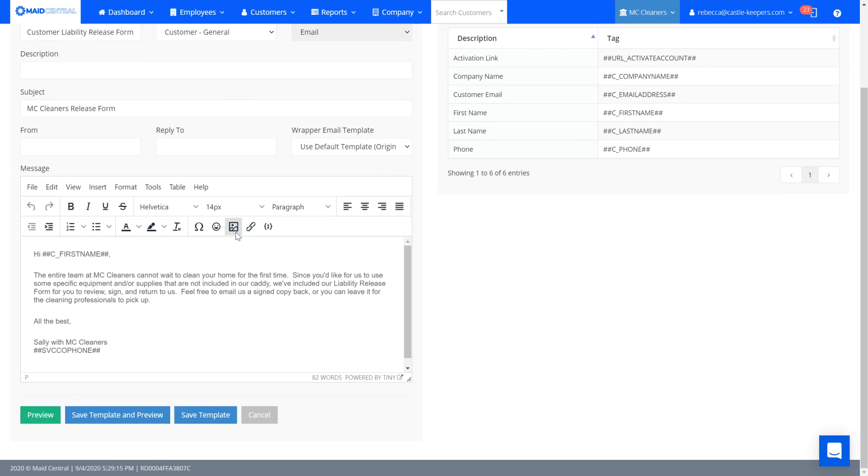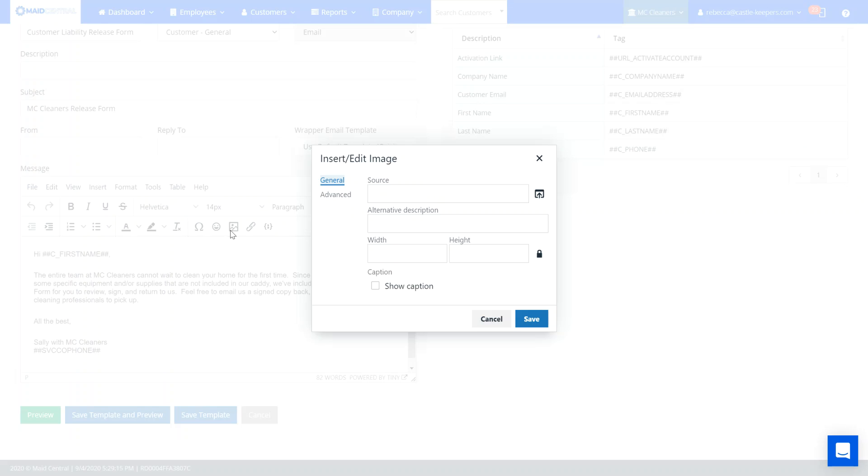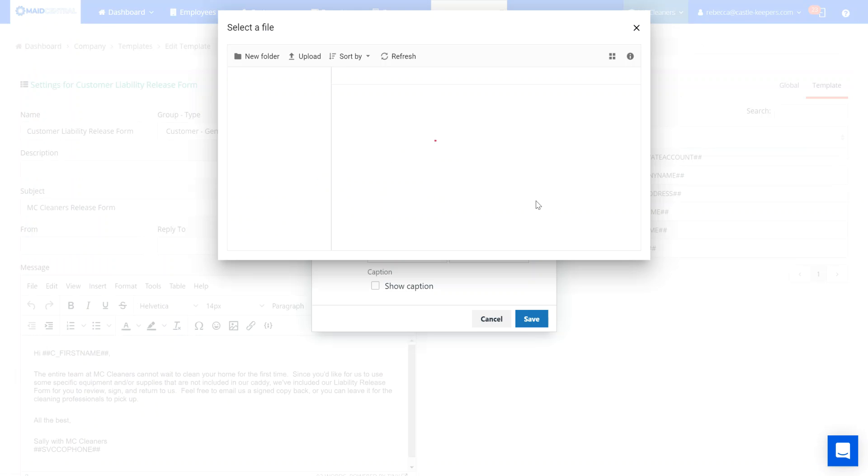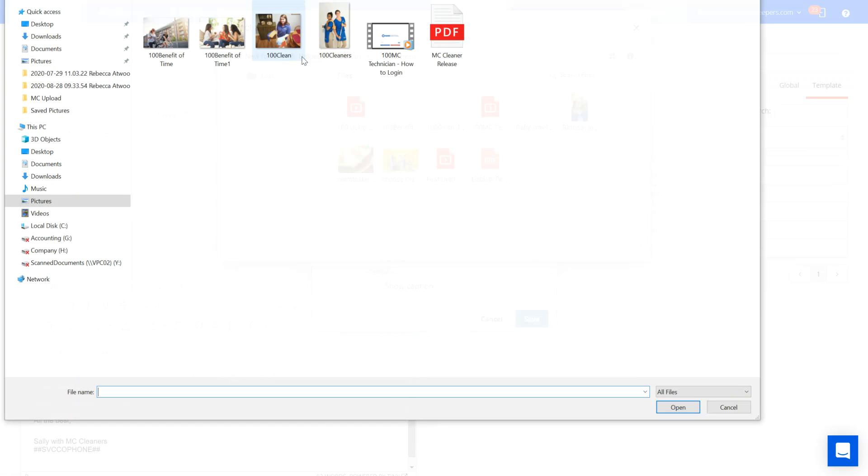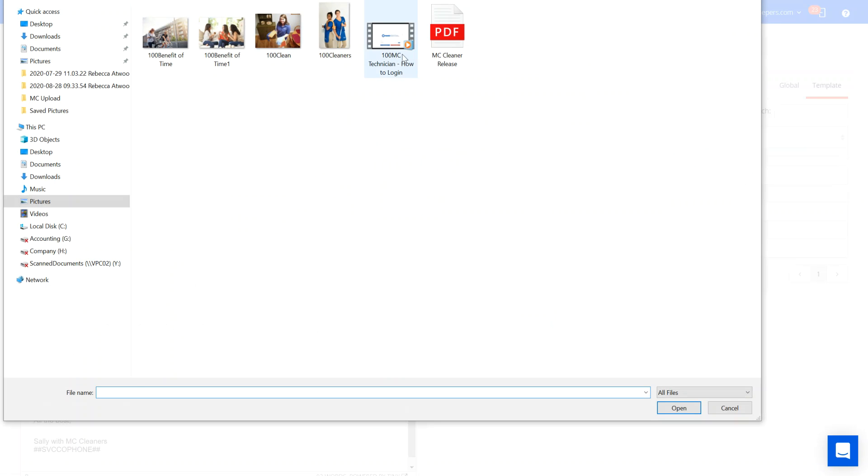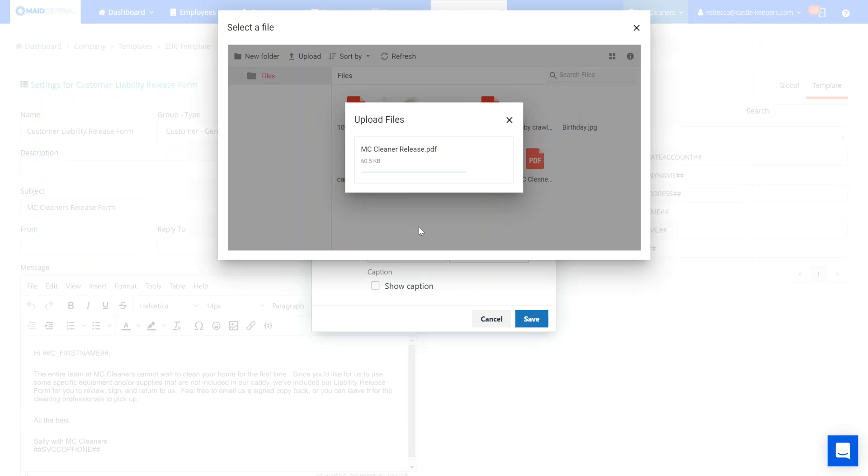So first things first, I need to get my liability release form uploaded. So I'm going to go to upload and select a file. I've got my release form right here. I'm going to open and you can see I now have access to my MC Cleaner release form from my select a file category.